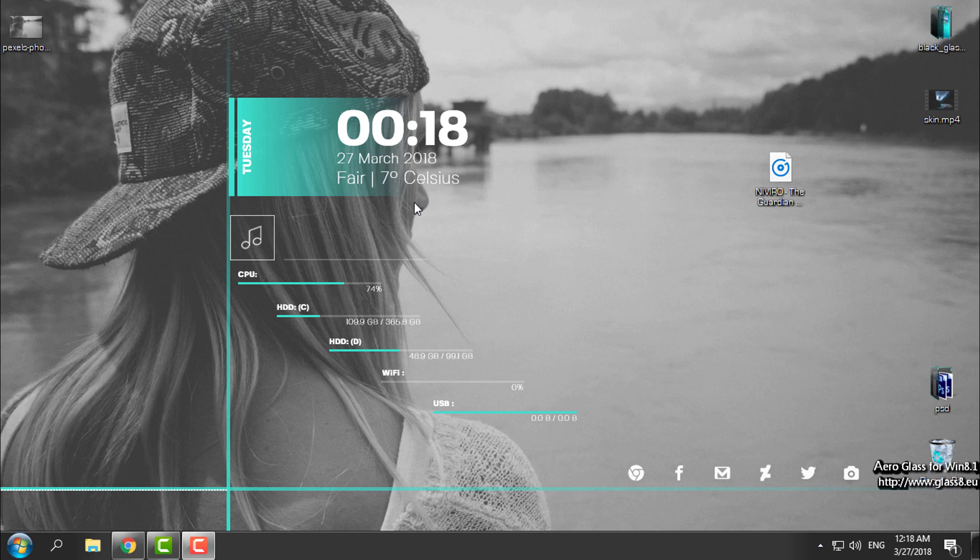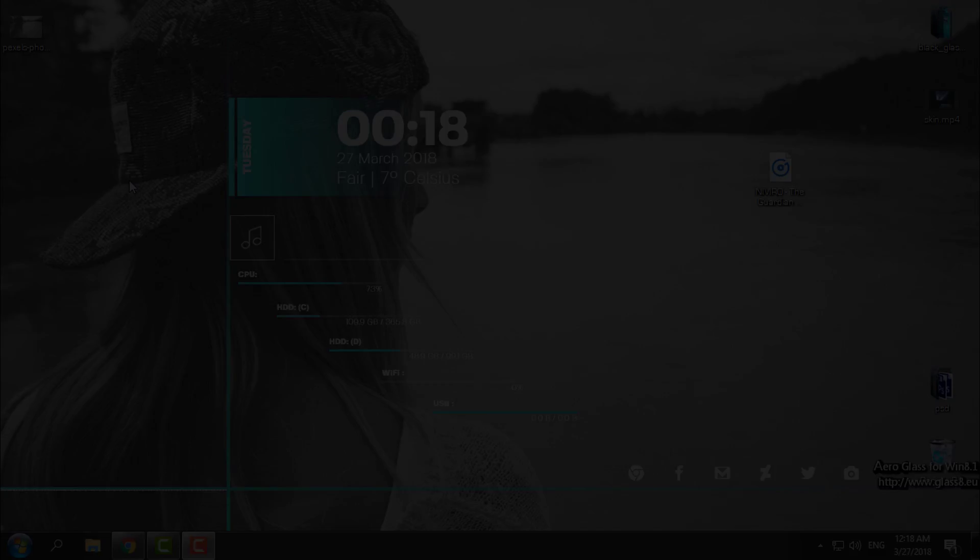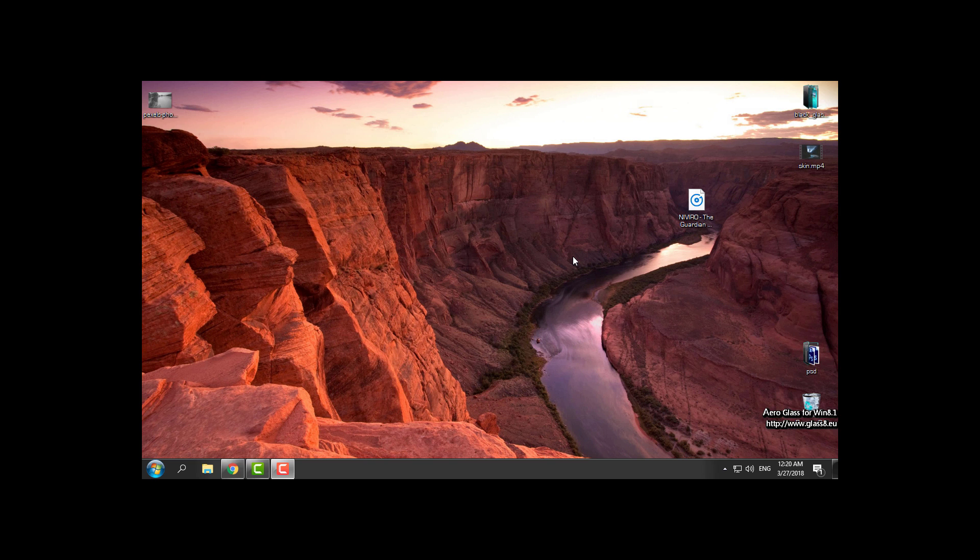Hello everyone, and for today I will show you how to make your desktop look amazing and how to make it look like this one. This is the Rainmeter skin and let's start.